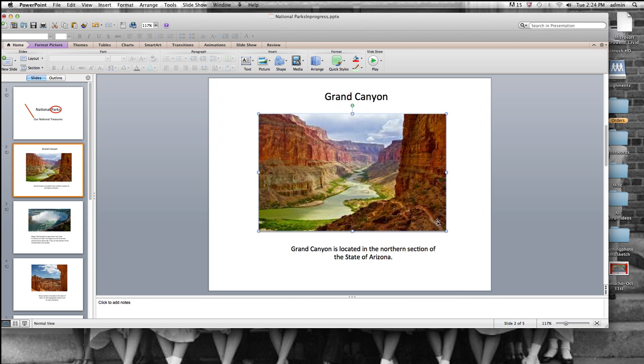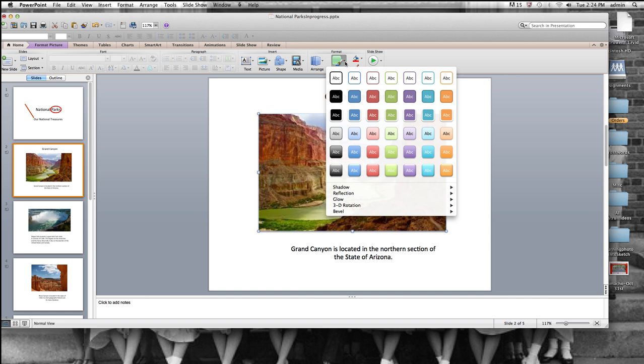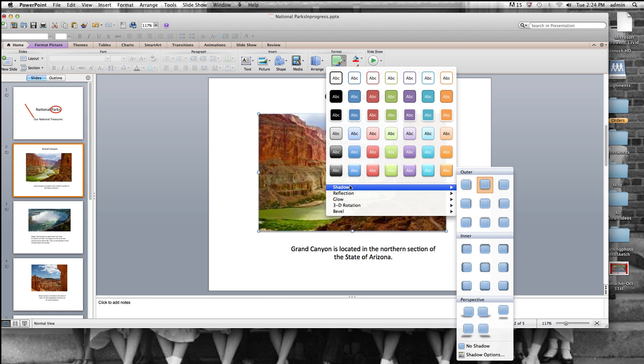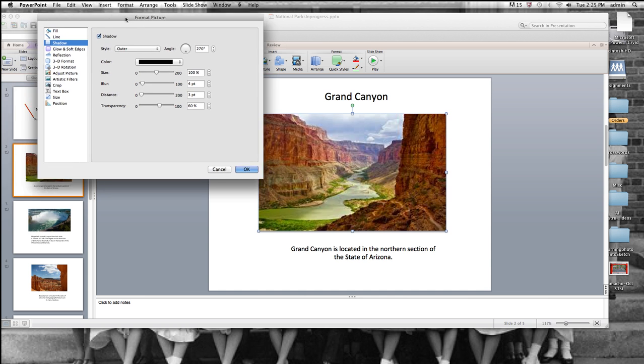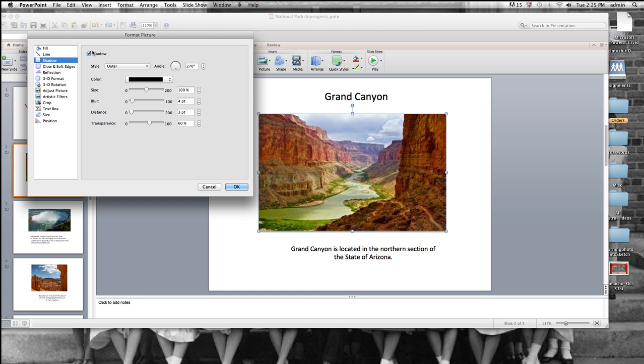And I'm not sure you can see it exactly, but there is a shadow on this. And then I'm going to click on Shadow Options, and I get this format picture with shadow clicked, and it's outer, and it's color.